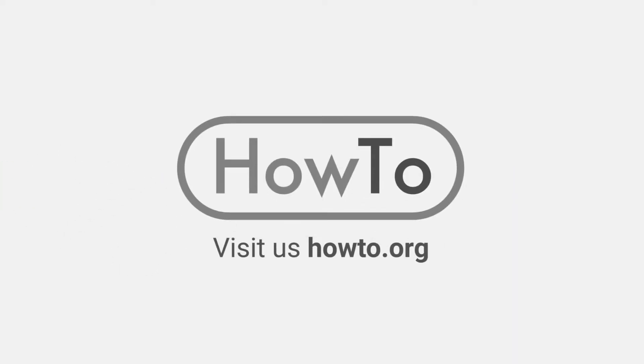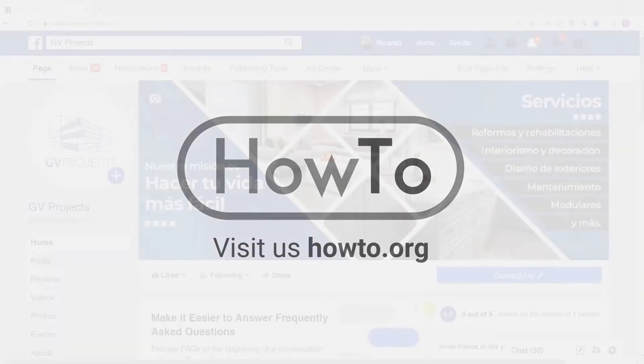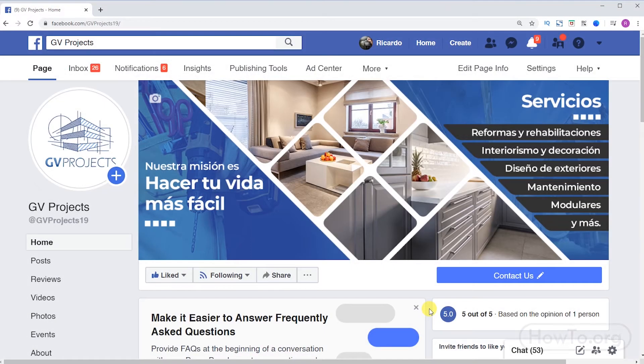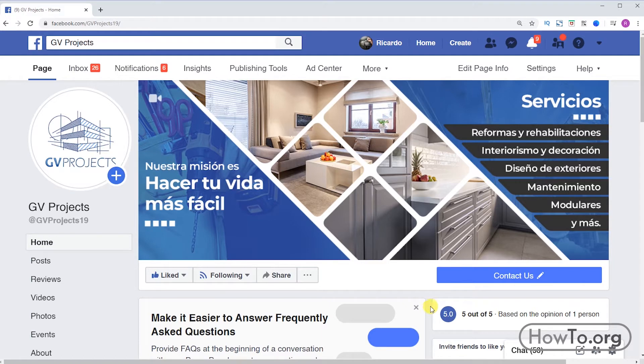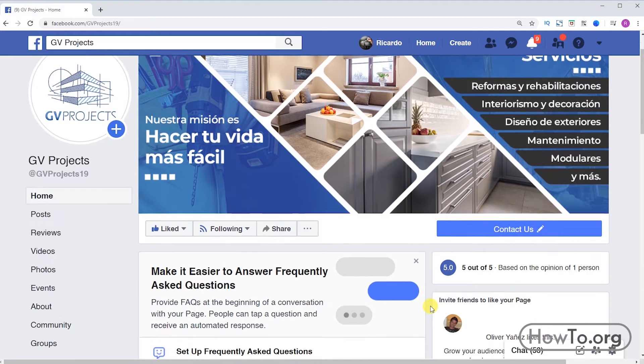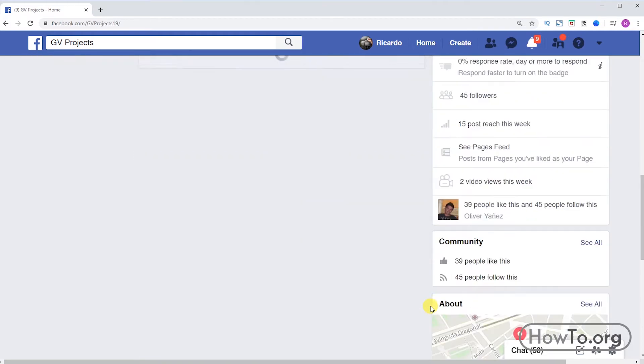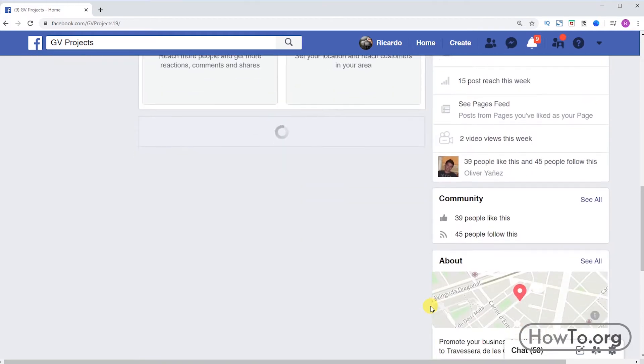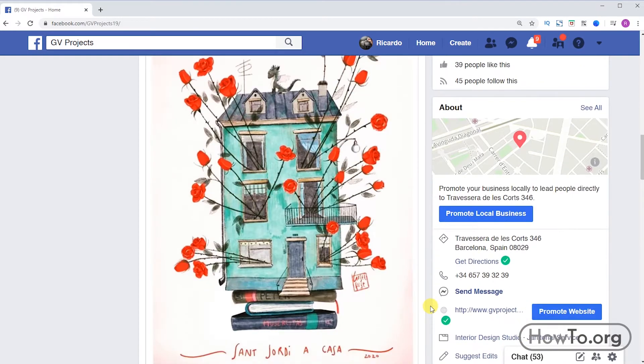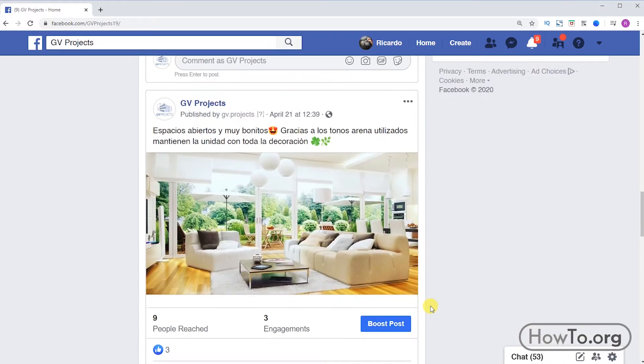Hello everyone, welcome to the HowTo.org channel. To advertise on Facebook, in this case I have a fan page of a renovation and interior design company. I always do publications and I want to reach more people.